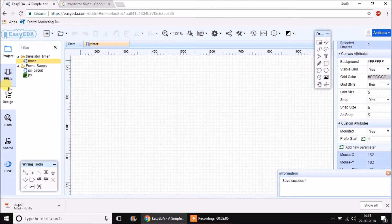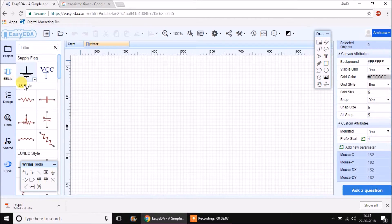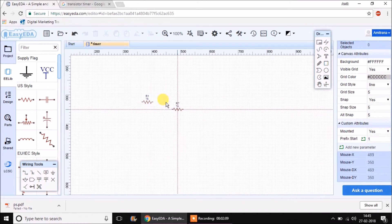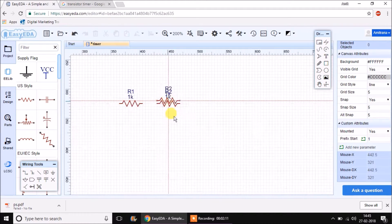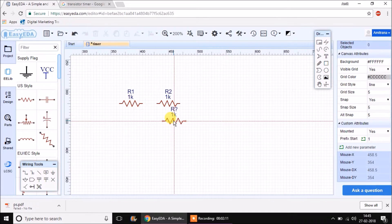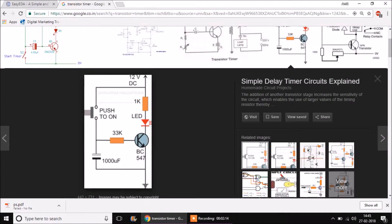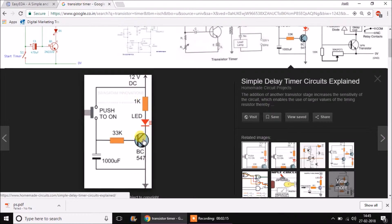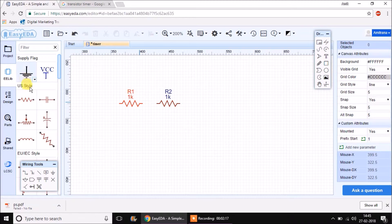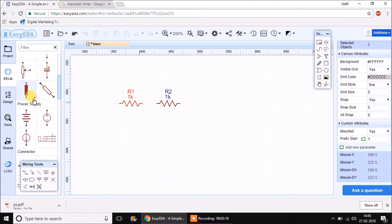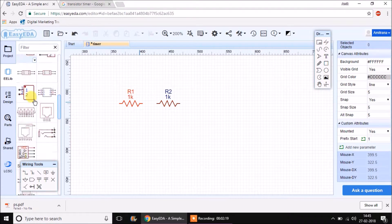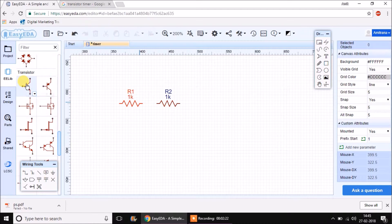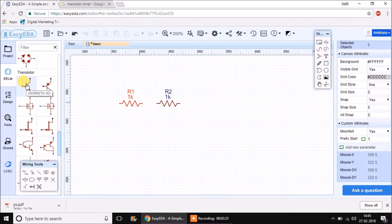From EasyEDA library first I will take two resistors because those are standard components available over there. Then there is a BC547 transistor. The exact same transistor won't be available here.